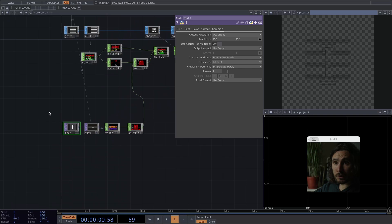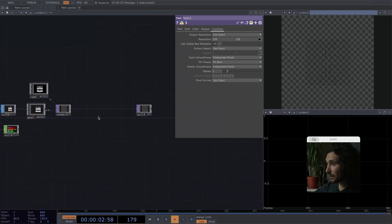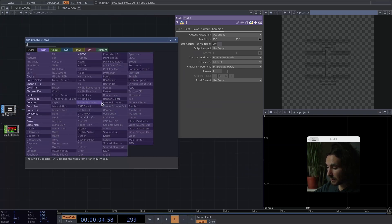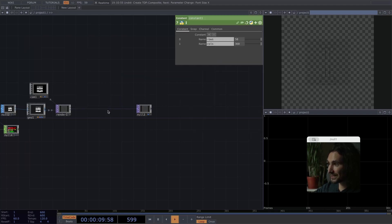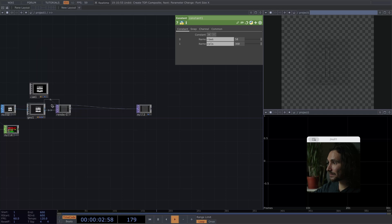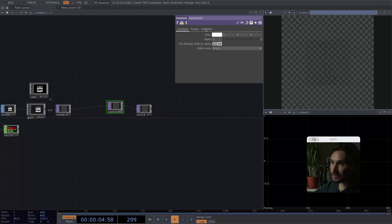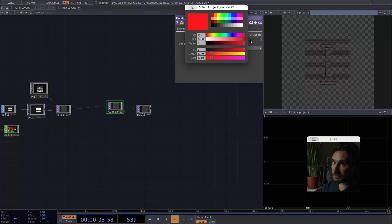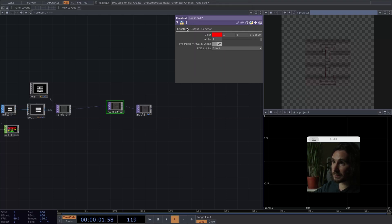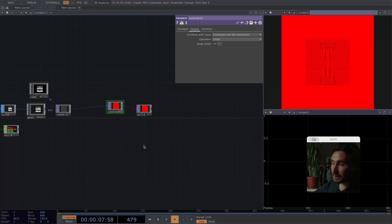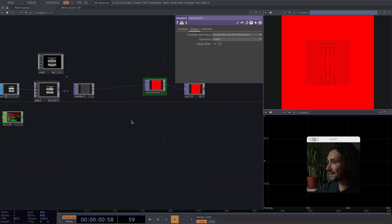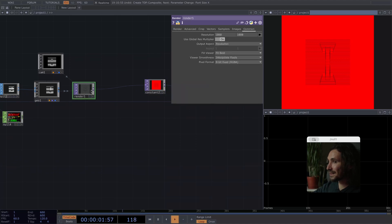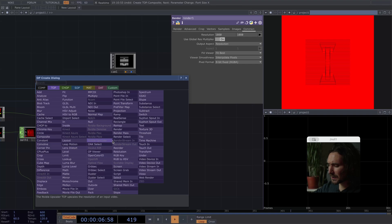And right now it's pretty unremarkable. However, if we add a constant as a background, not a composition, a constant. Let's give it a, I don't know. I feel red. Let's give it a red. All right.